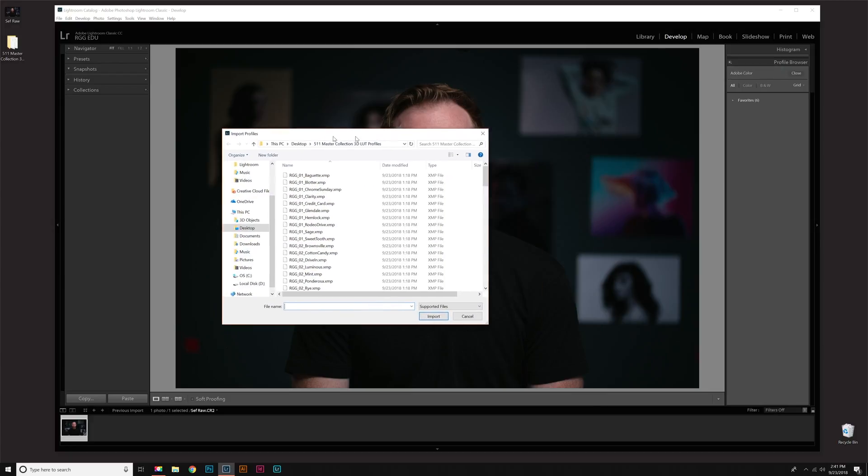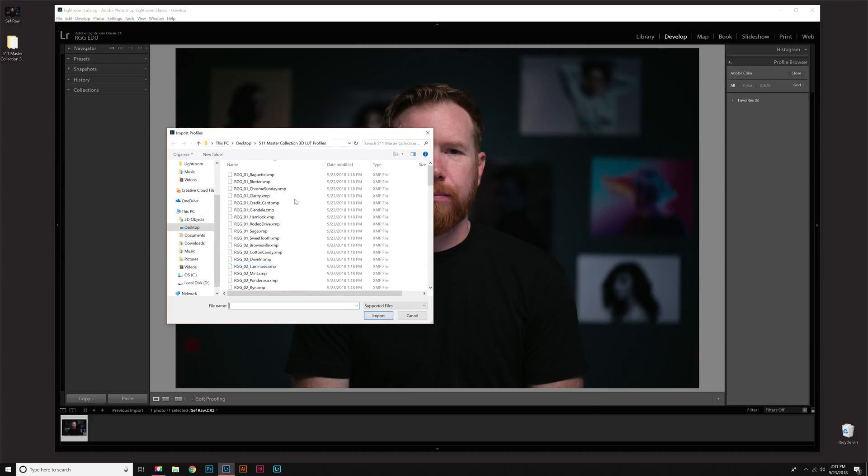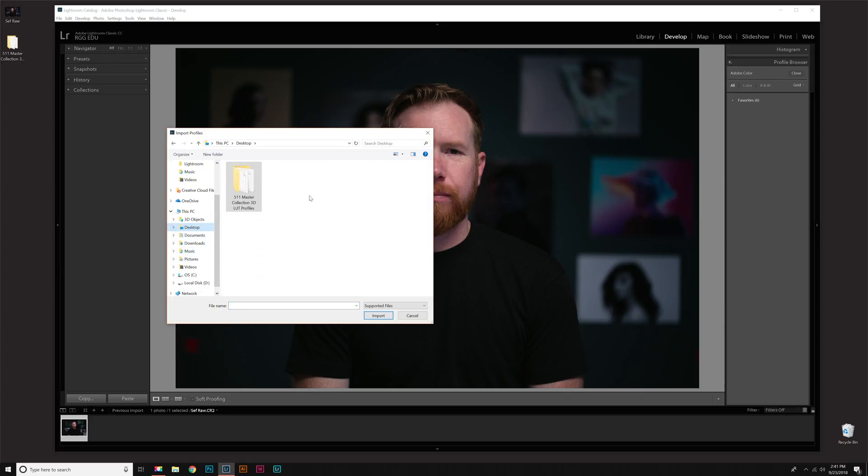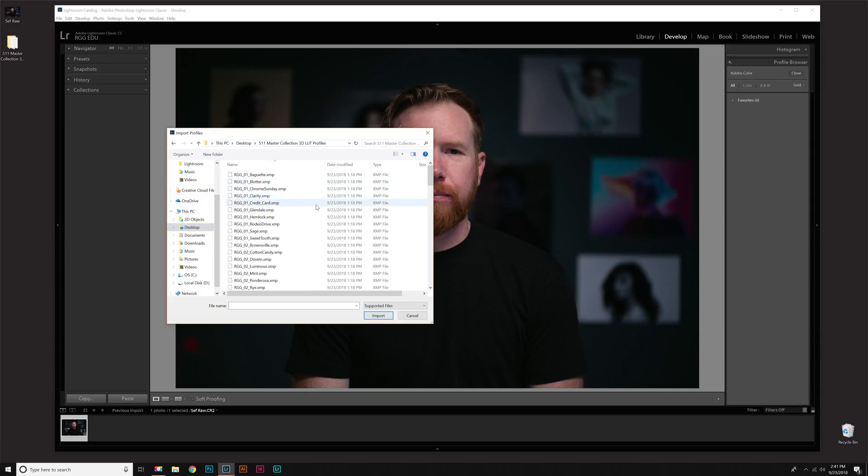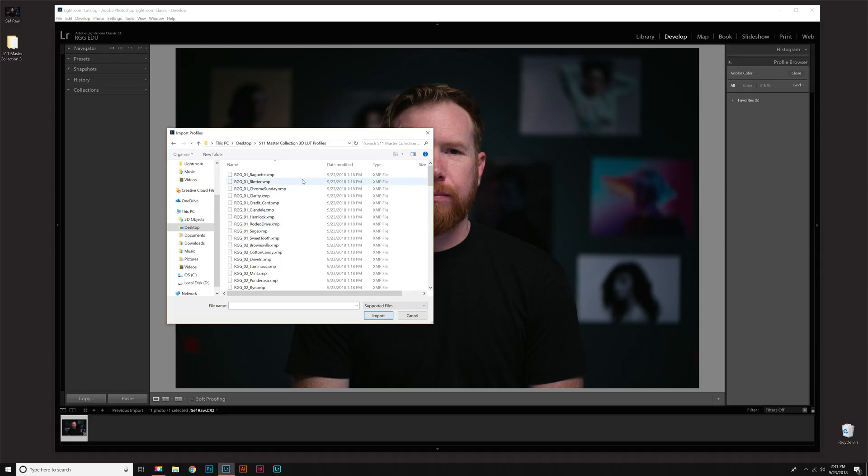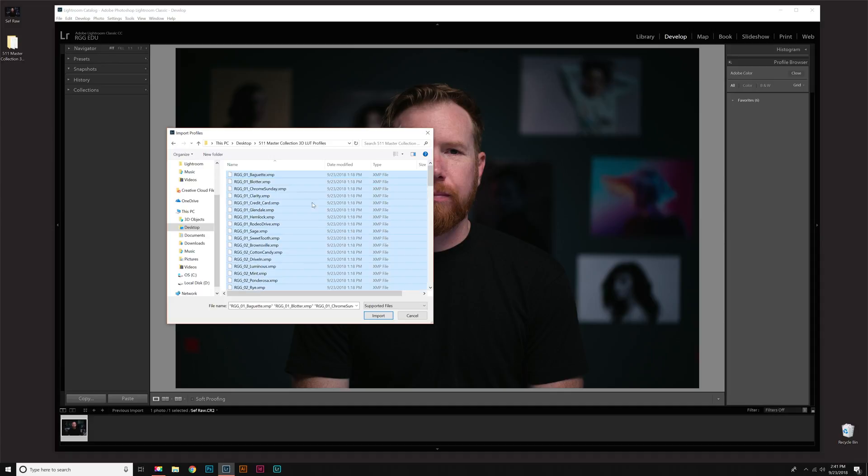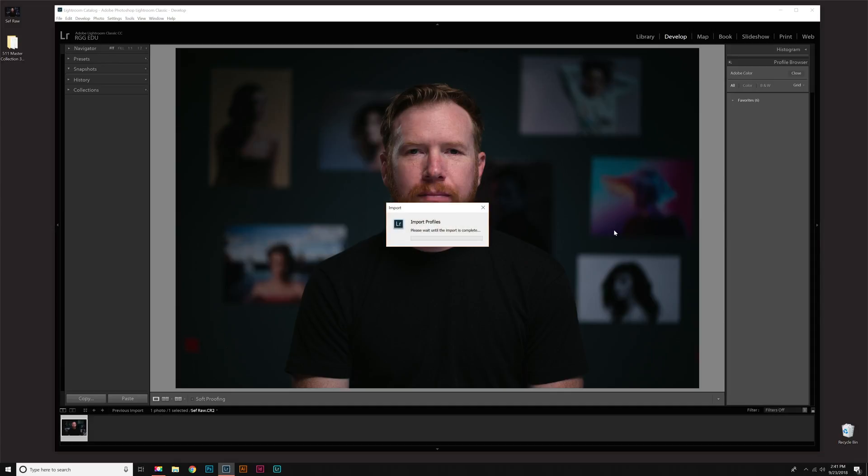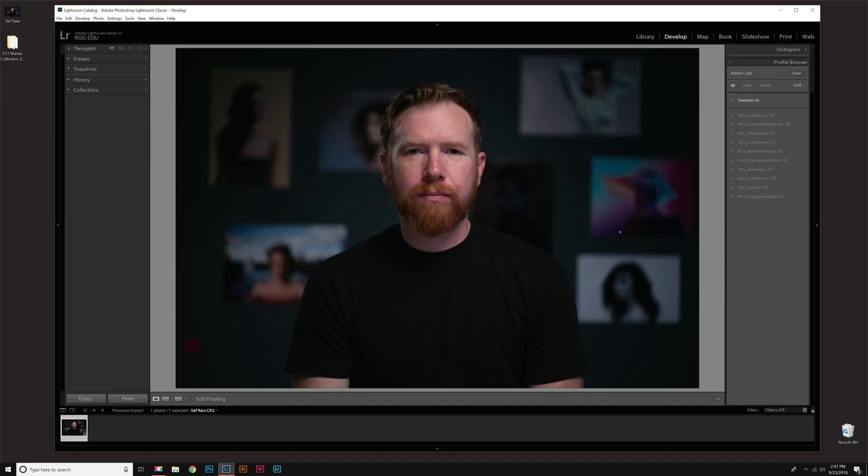Once you do that, this file explorer will pop up in Windows. Then really all you need to do is locate your download folder. Mine's on my desktop right here, Master Collection. So open that up and then you'll see those XMP files again. What you need to do is highlight all of those. I'm going to click one of them and then hold Control-A. That highlights all of them and then just click Import.